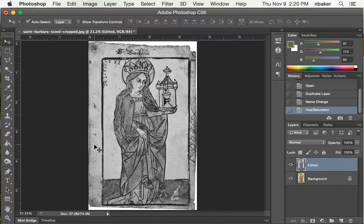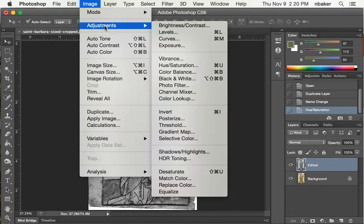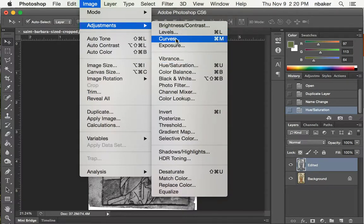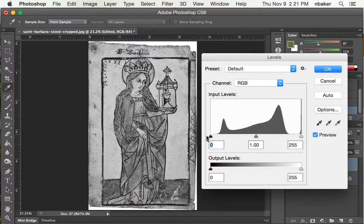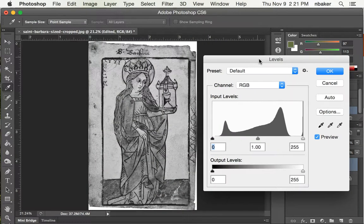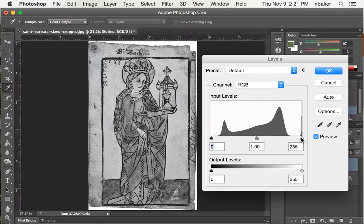Now you can see the lines are still black, so we're going to use the levels, image adjustments, instead of hue and saturation levels, and we can push what is white and what is black around. So here's my black slider, here's my white slider.